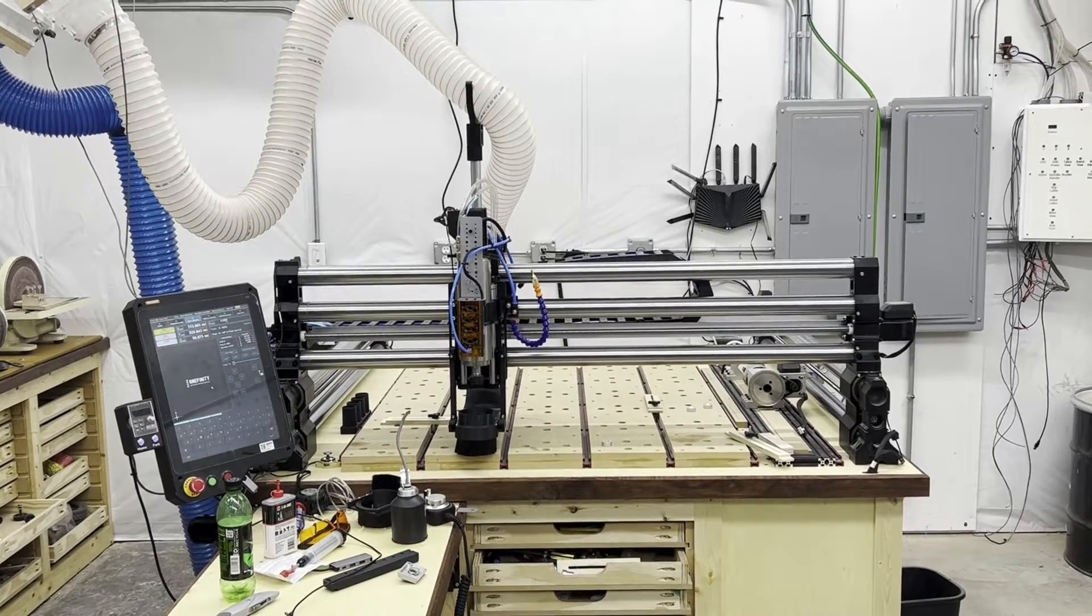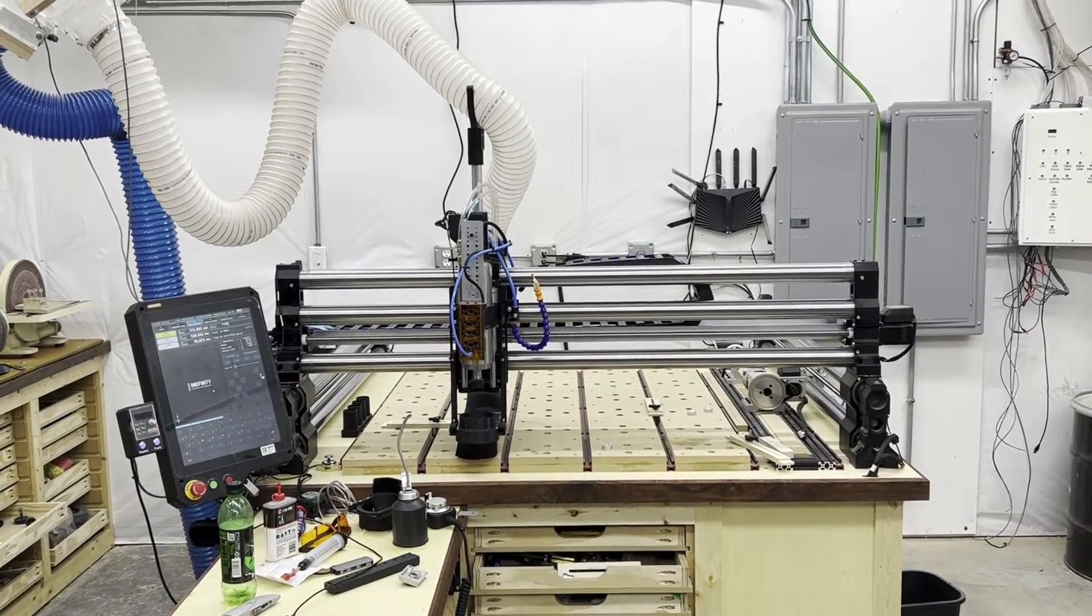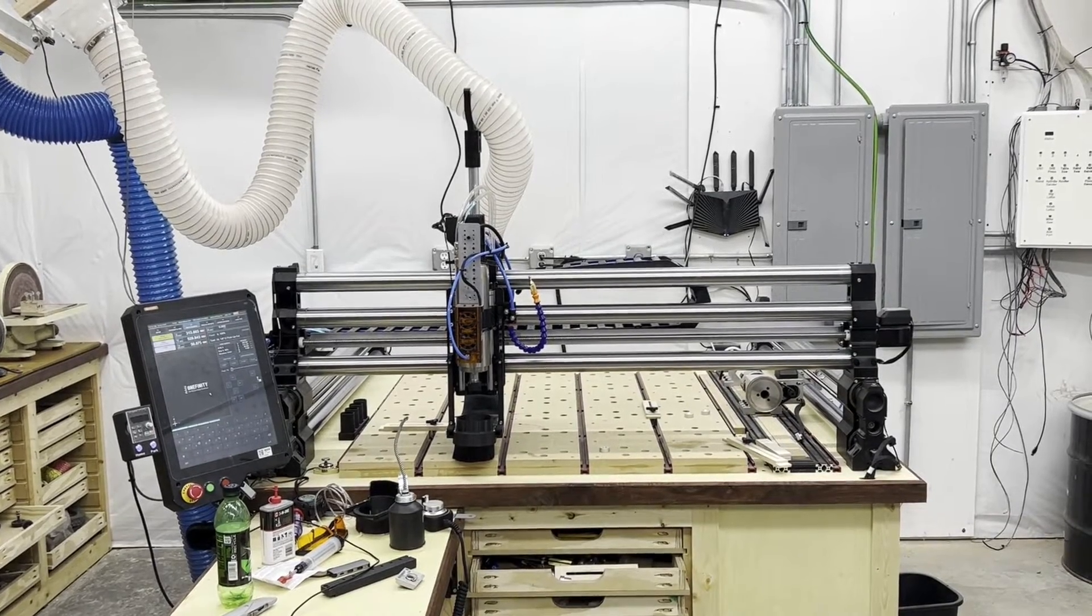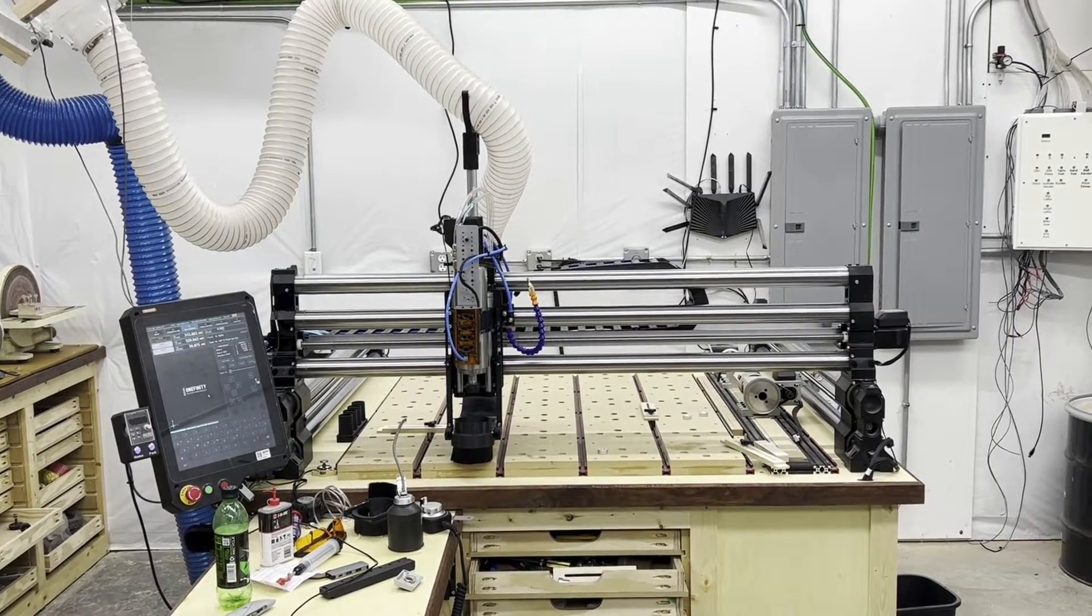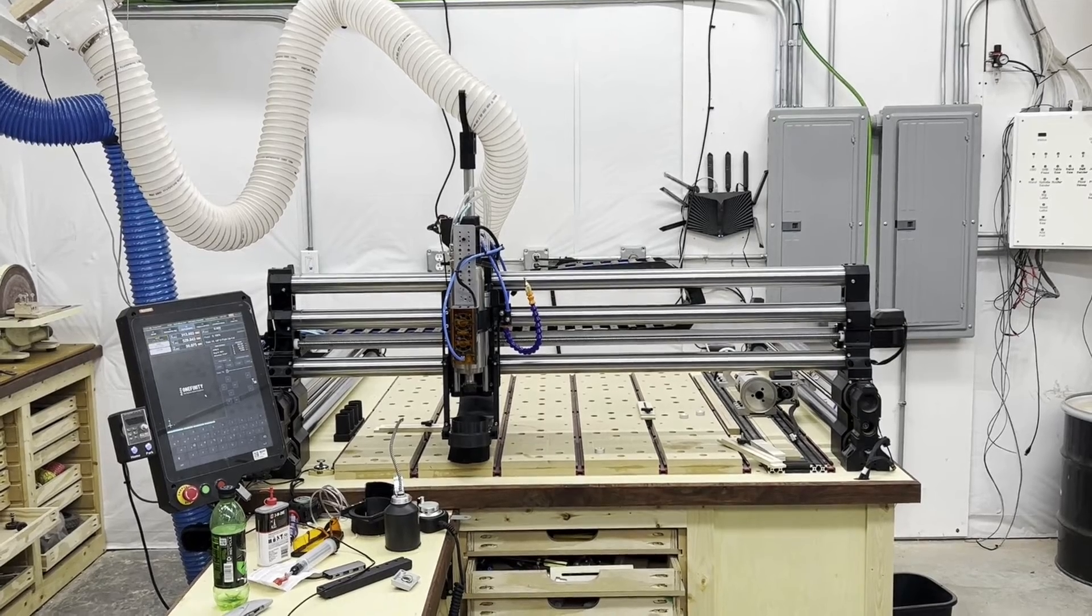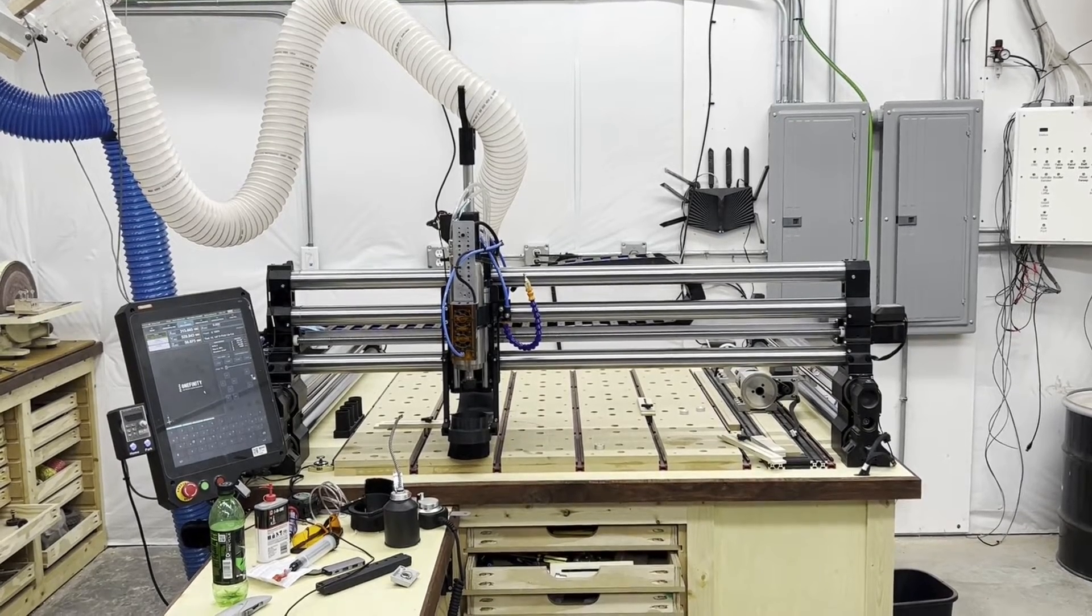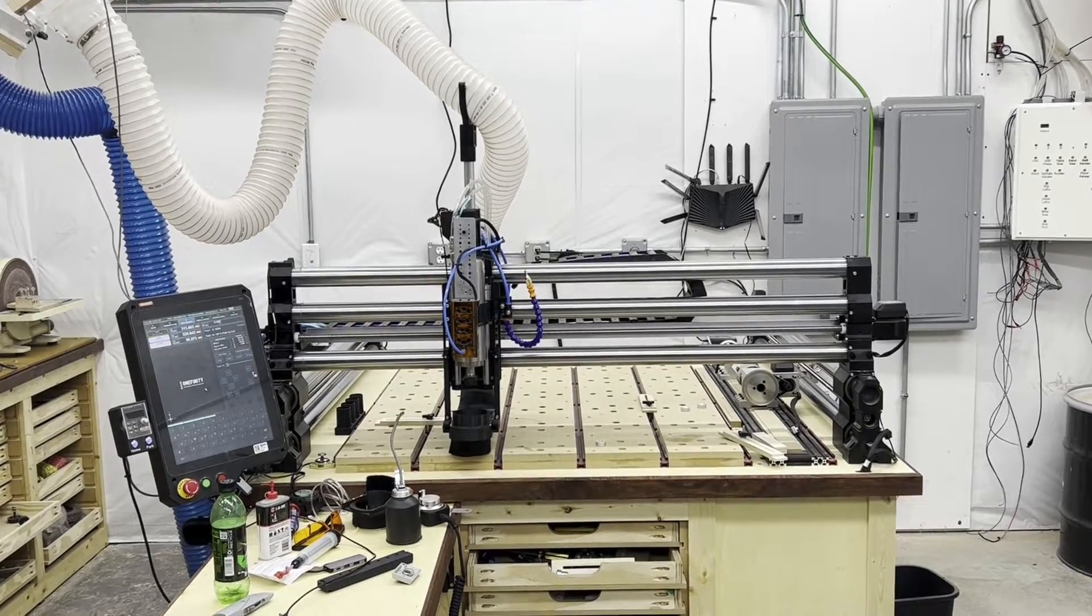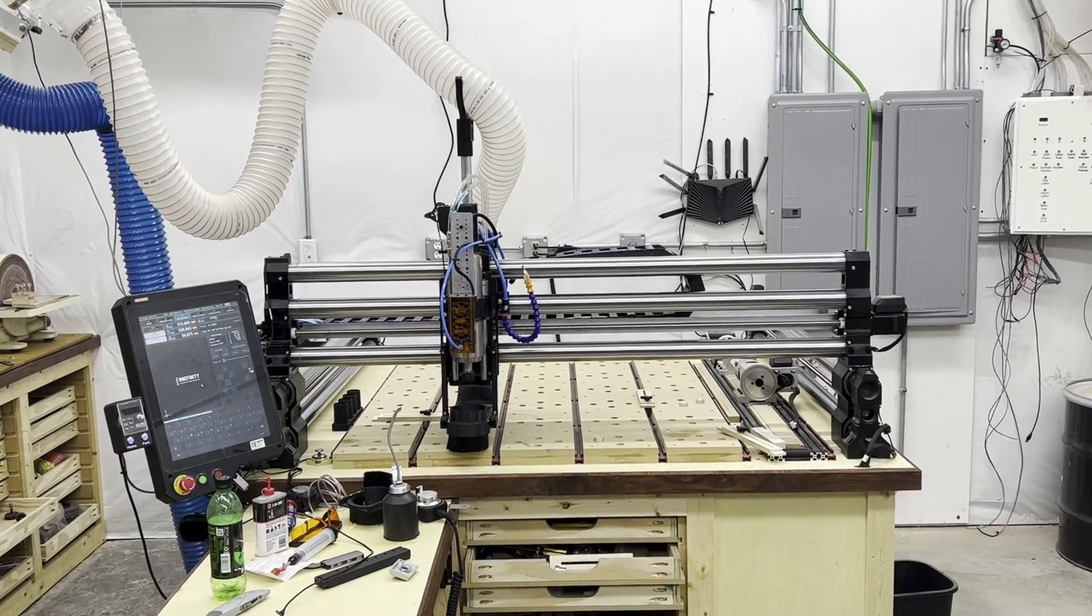Welcome to Trick Your CNC Out, where we talk about the various ways you can improve upon the stock configuration of your OneFinity Elite. Today, let's install a tower light.